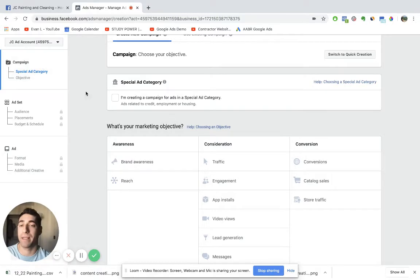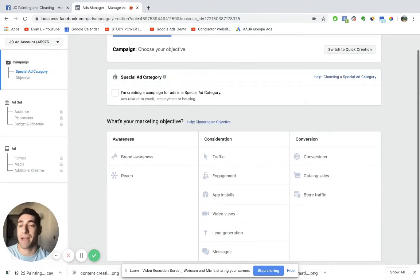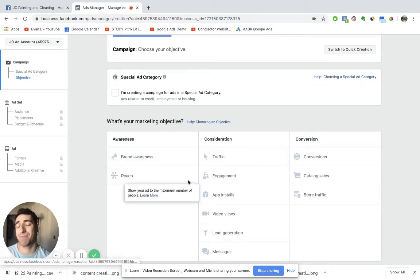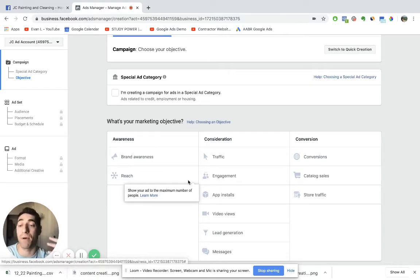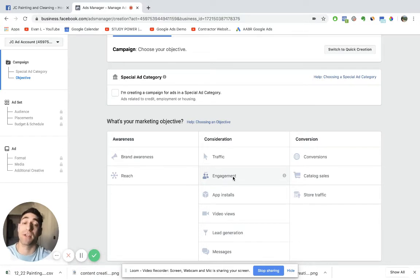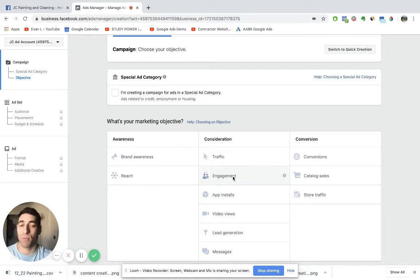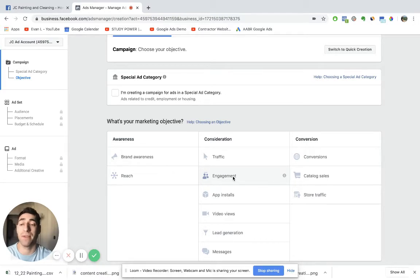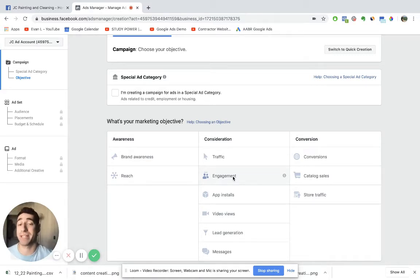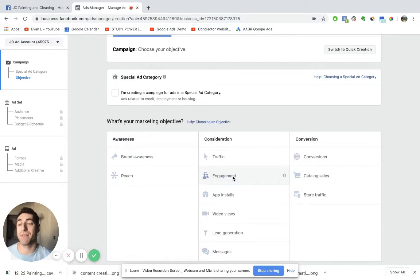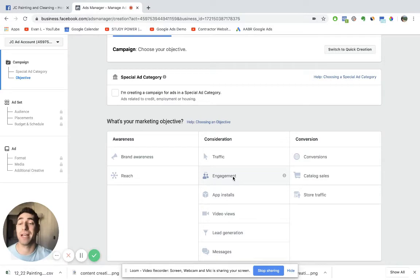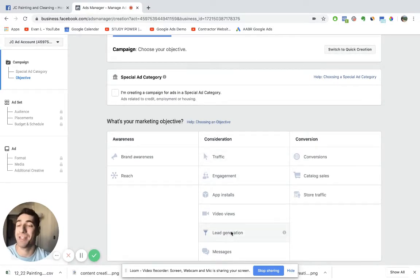We're starting at the campaign level and now you have what's called different marketing objectives. For example, brand awareness, pretty self-explanatory, reach, traffic. This is basically, you know, let's shove this ad into as many eyeballs as we can. Something like engagement would be if you're trying to get people to interact with your ad specifically. For example, you might have an offer: Hey Houston, Texas, we're offering three free deep cleans to the first 10 people that comment on this ad, tag three of their friends and share it.